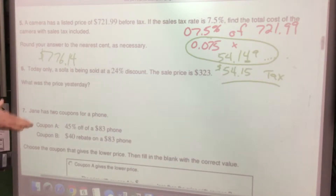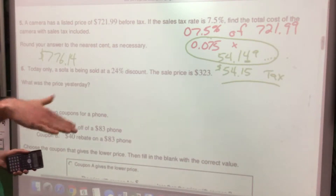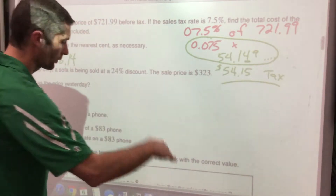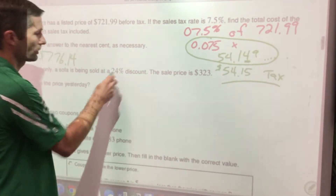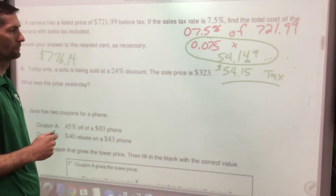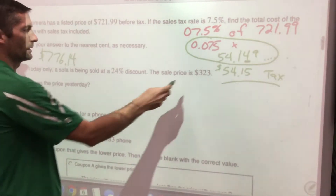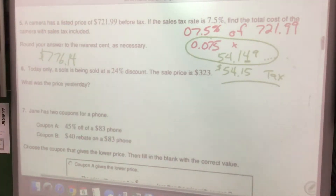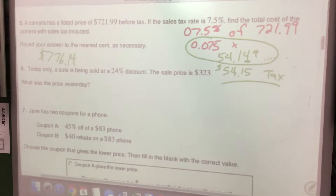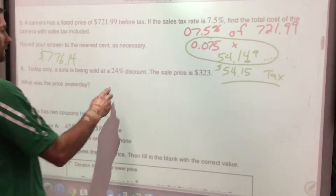Today only, a sofa is being sold at a 24% discount, so it's going to be 24% less than the original 100%. The sale price shown is less than the real price, so the original price is more.